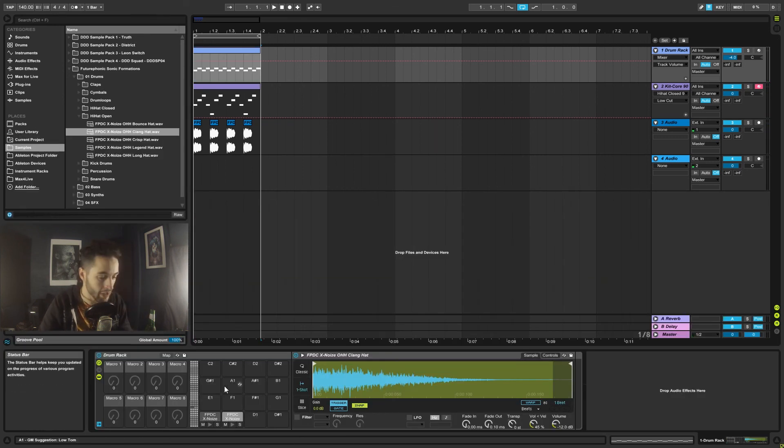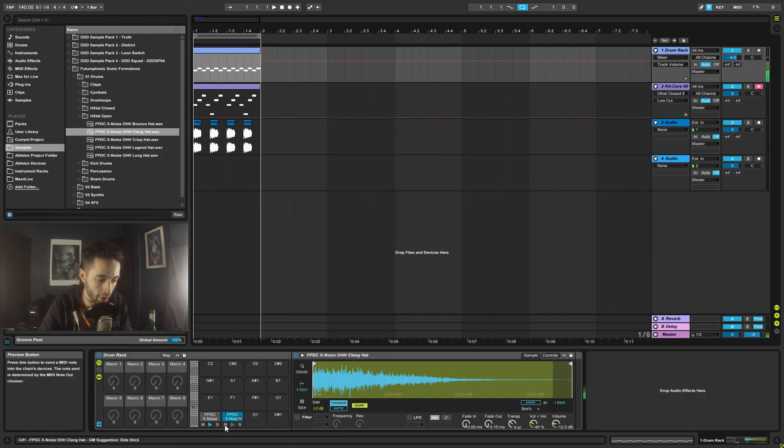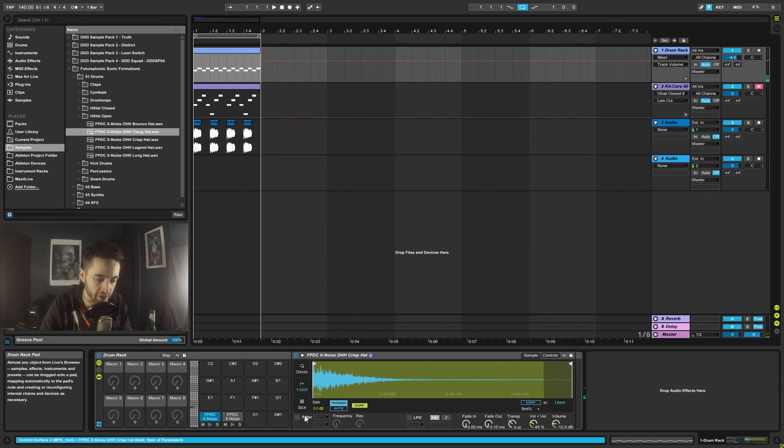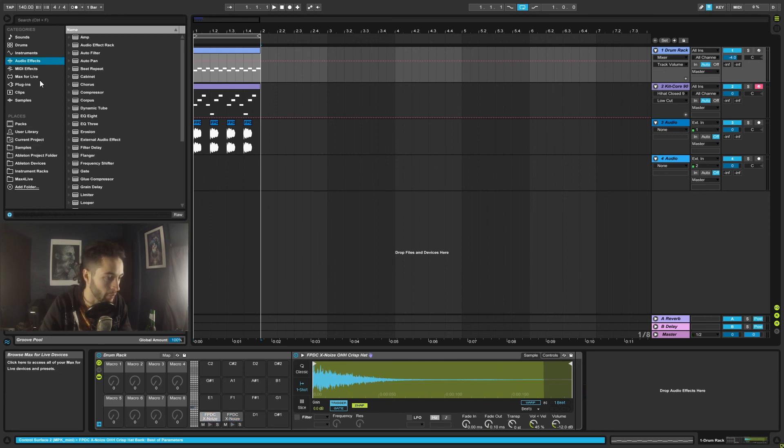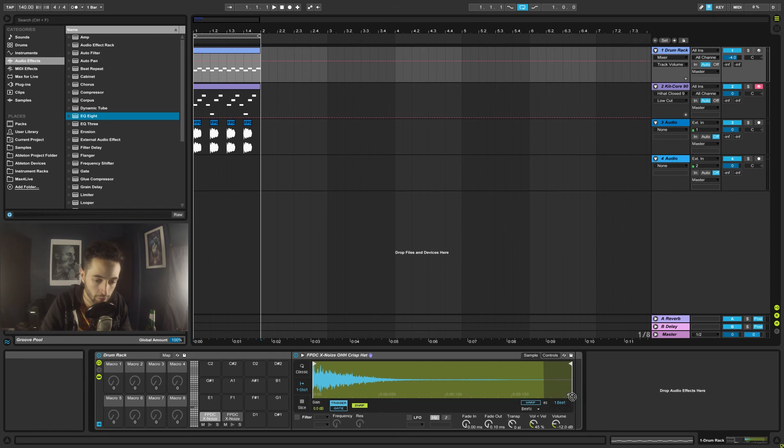If you adjust the volume and the panning of that, that would sit together quite nicely. That's how we would drop our own samples in there. Now of course, if we wanted to do the same sort of thing as them, we'll come over here and we could go grab an EQ.